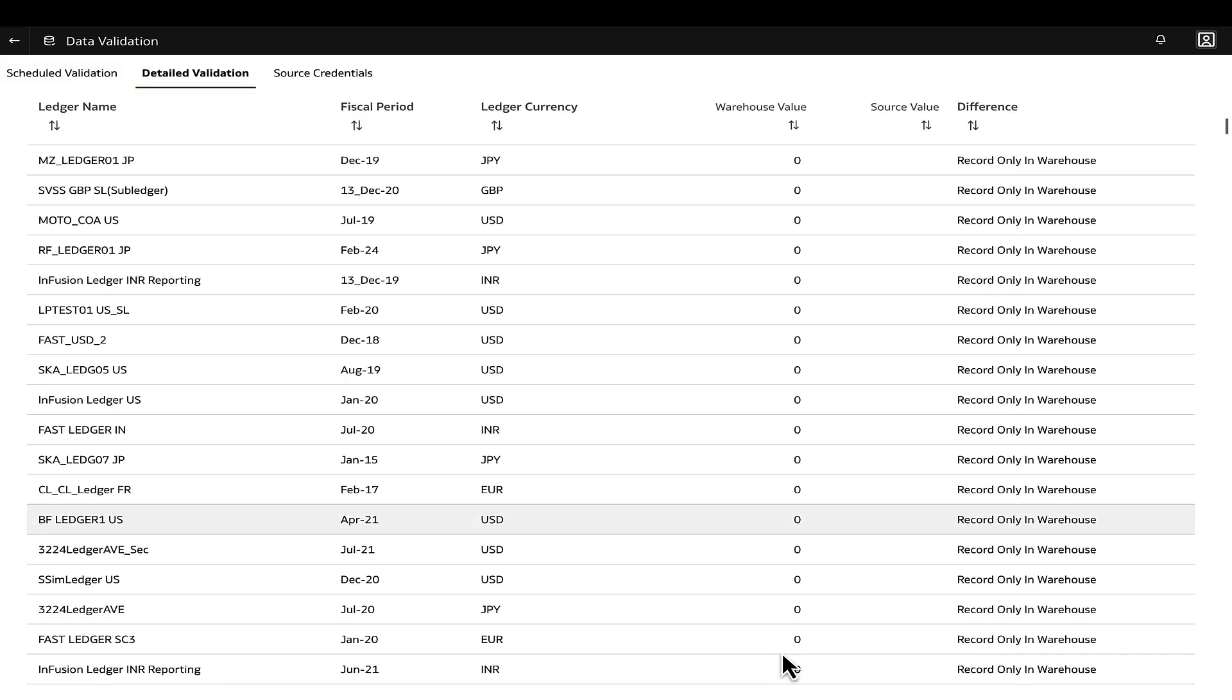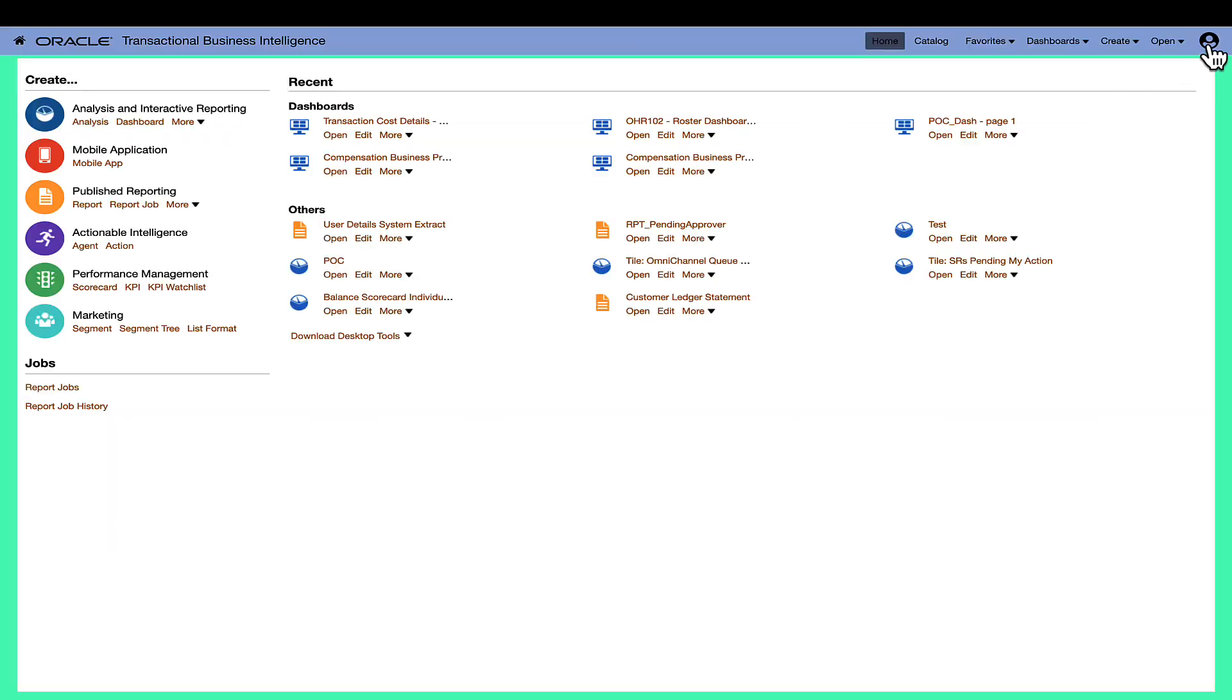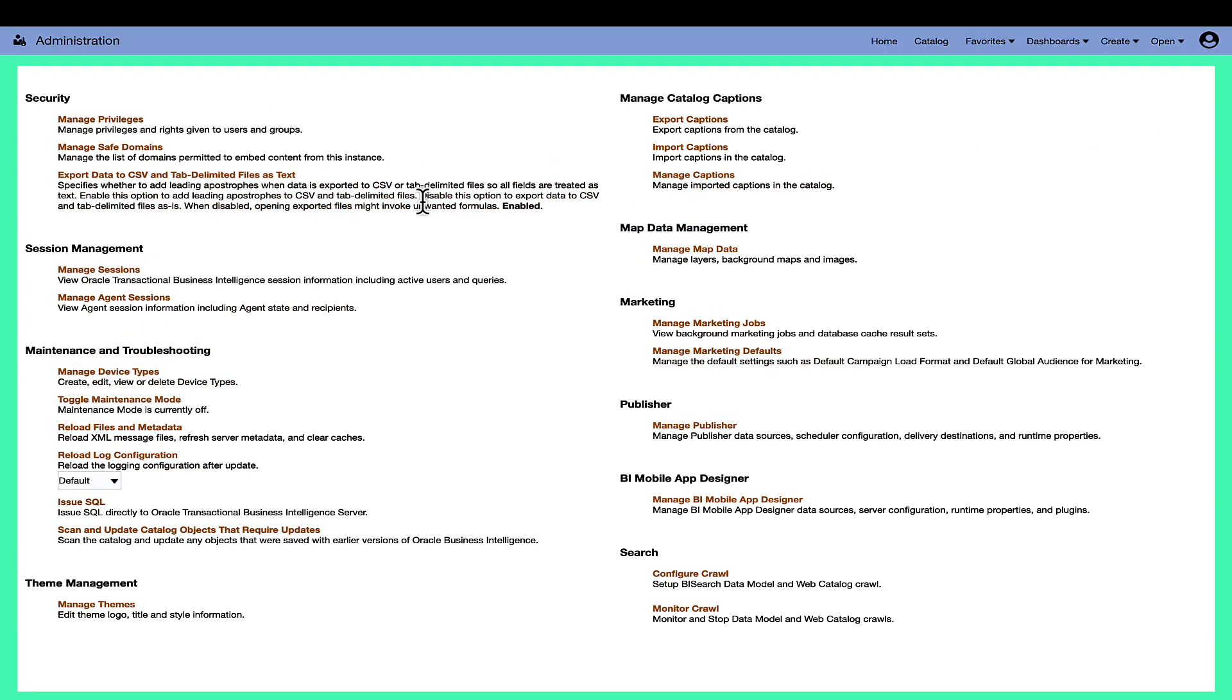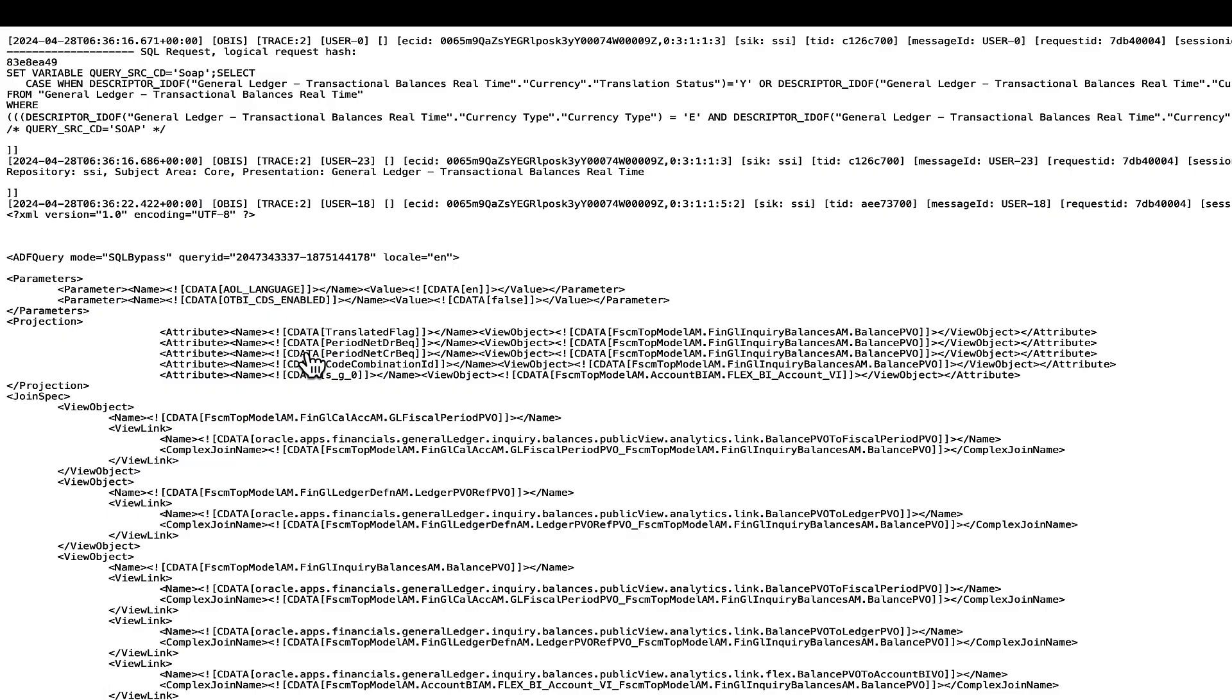With this dataset in hand, navigate to the Fusion OTBI instance and proceed to Administration Manage Sessions. Analyze the log of the data validation session. This analysis will help uncover the root cause of the data mismatch.